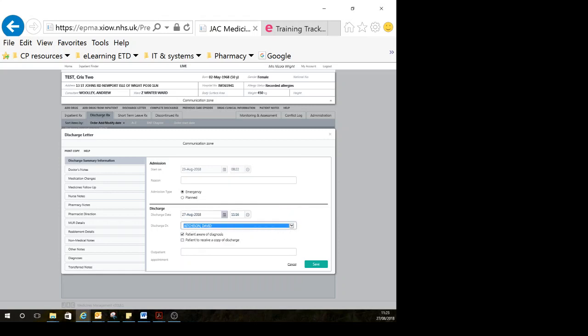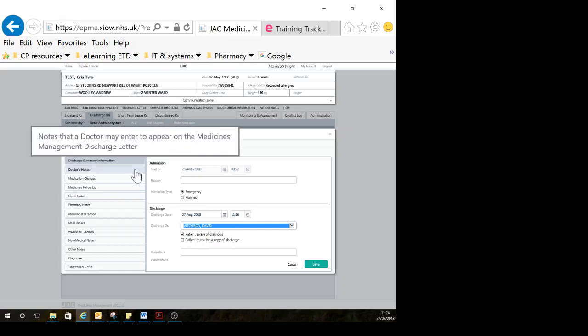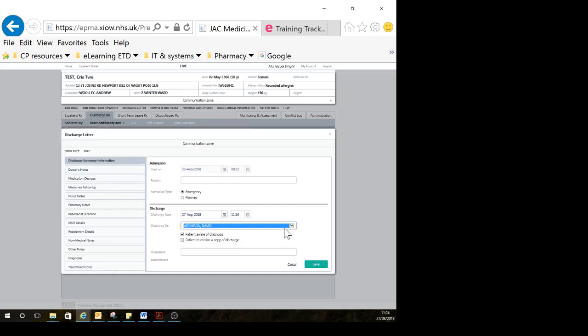Make sure this is the correct discharge date and time, because if you've started this process a few days ago and gone back in, sometimes it won't let you save unless you've updated this discharge date. If you need to write any medicines-related information, you can do so by clicking on doctor's notes and typing that in, but that's not mandatory.